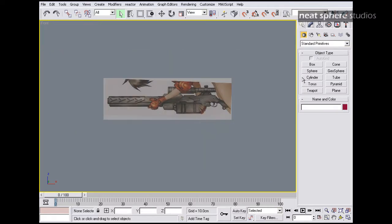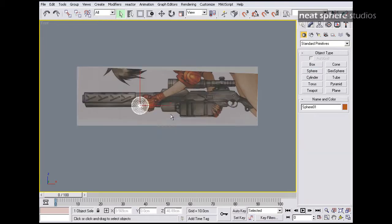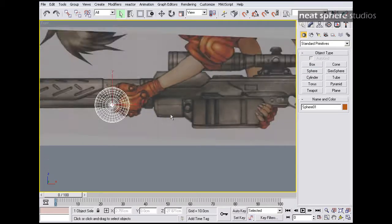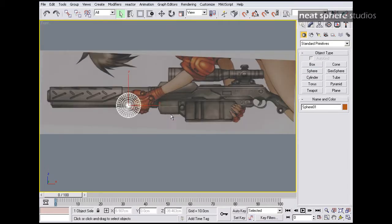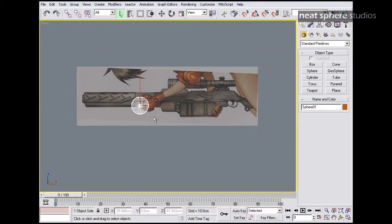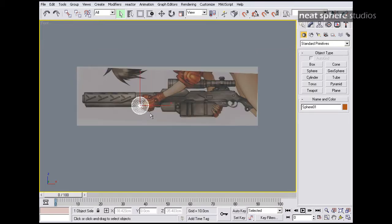If I was to create, say, just a sphere here, just randomly, you can see that as I zoom in and out, the bitmap stays with the same zoom aspect ratio as the sphere.